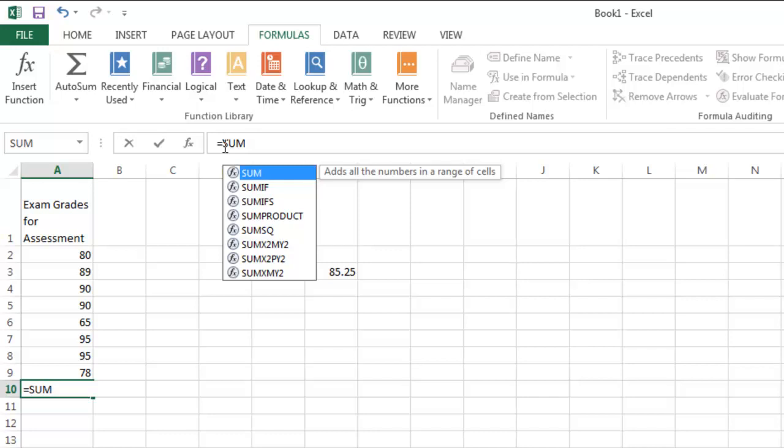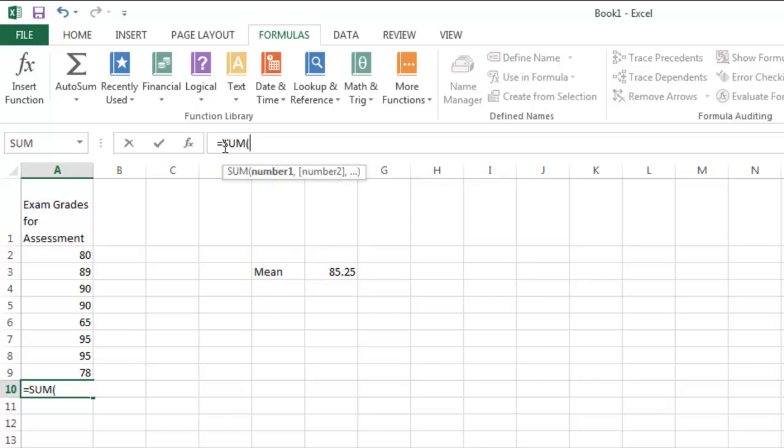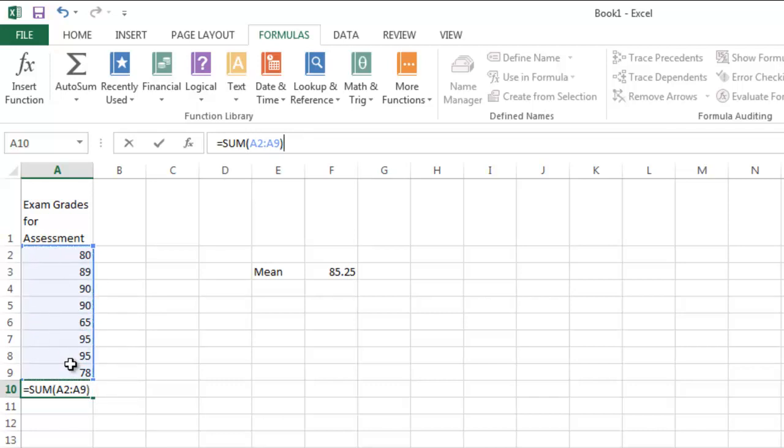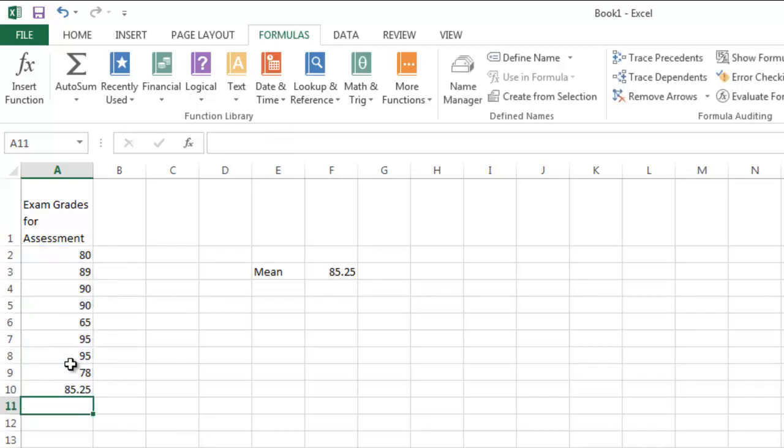and divide by the number of values. So I actually want to take the sum of the numbers and I'm going to go over here and select the range from A2 to A9. Close my parentheses and then divide by 8. So any way you do it,